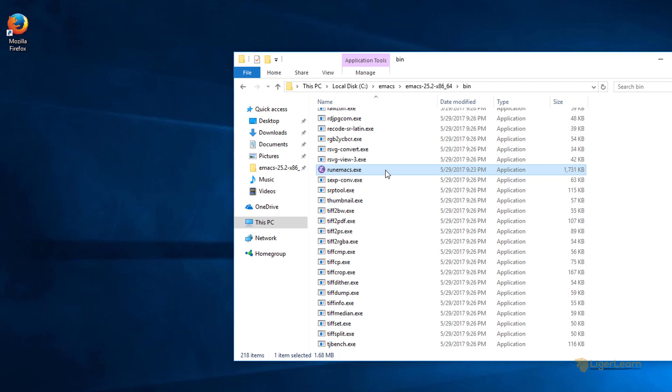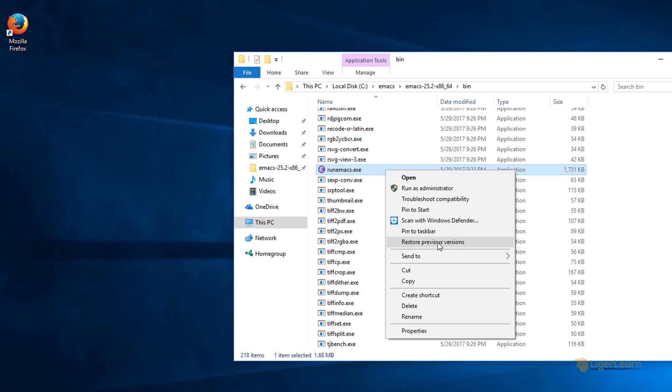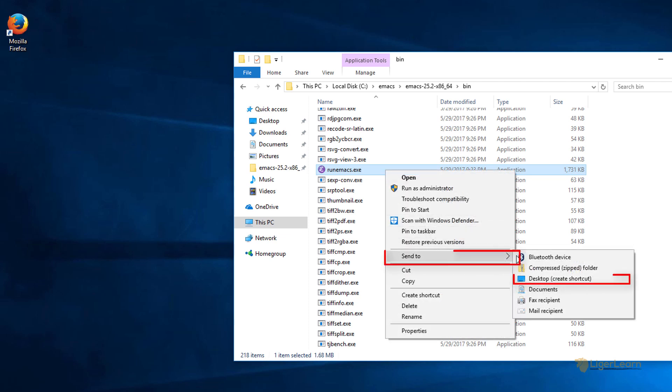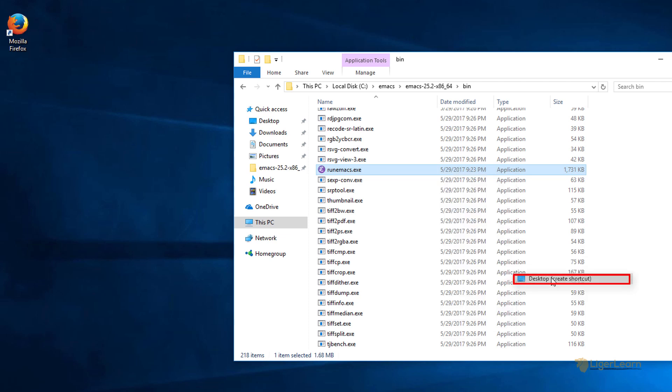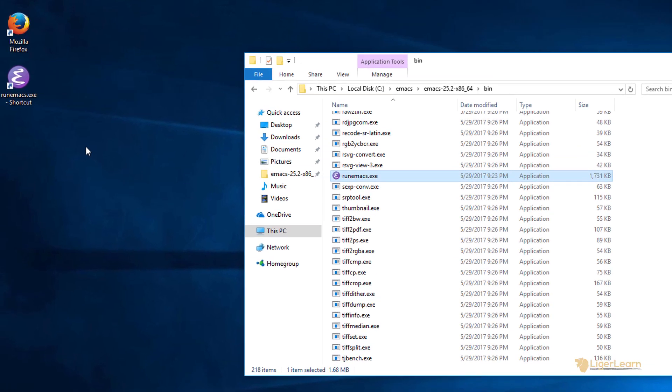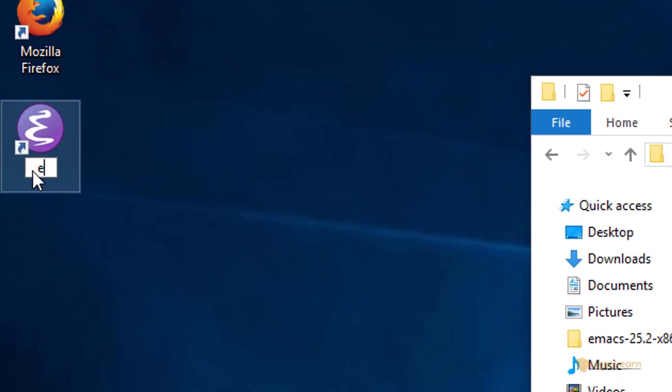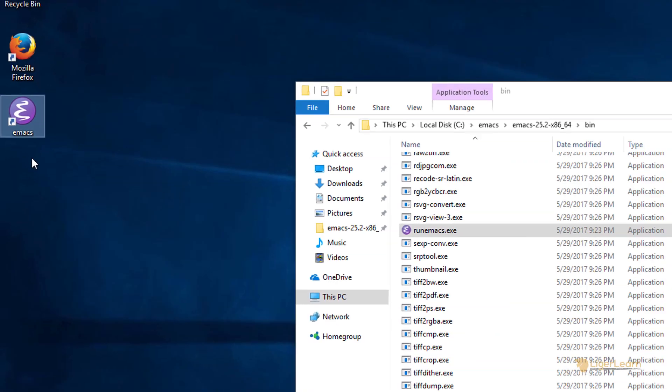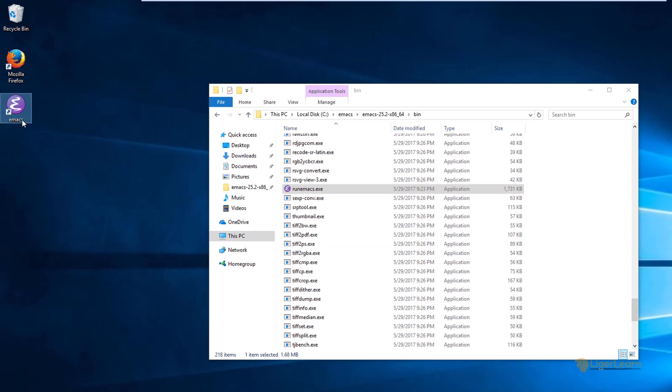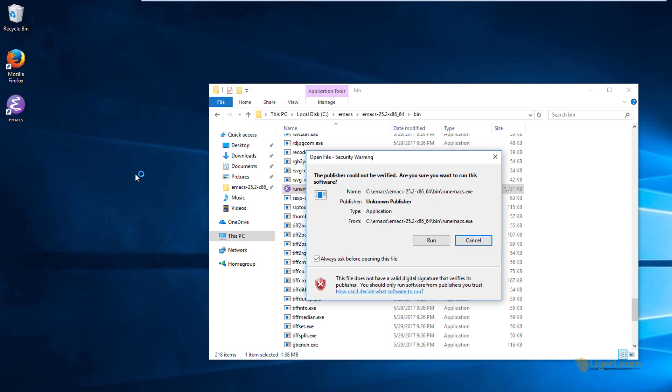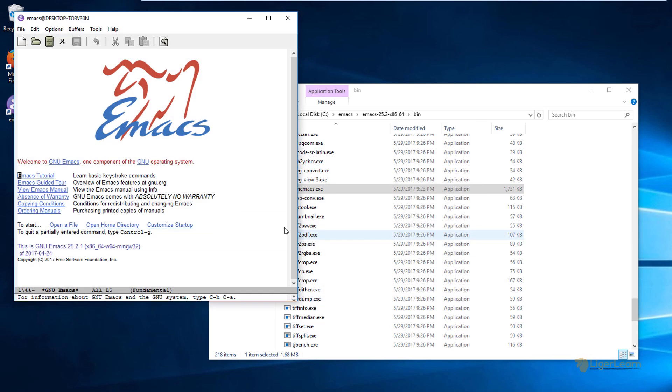You can right click the file and click send to desktop. Then once the shortcut is on the desktop we can rename it to emacs. Double clicking it will then open up with run emacs as we expect.